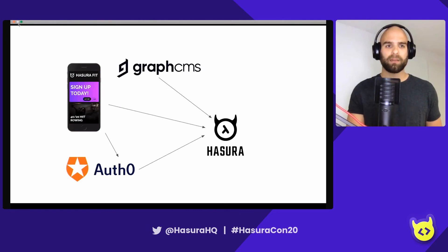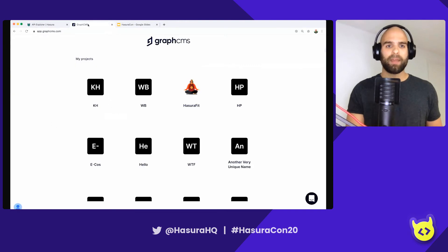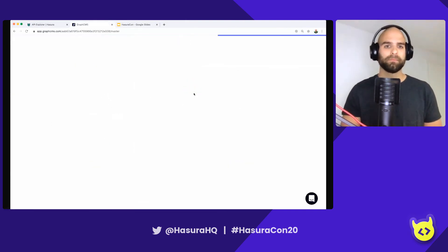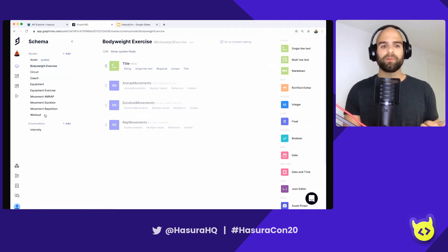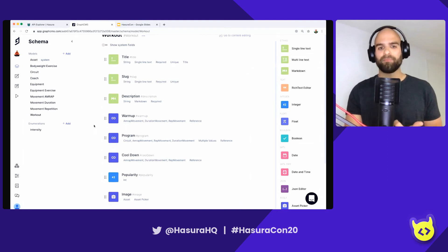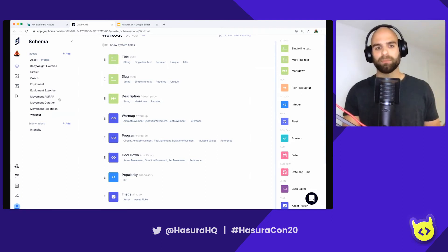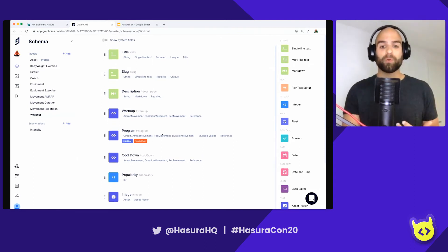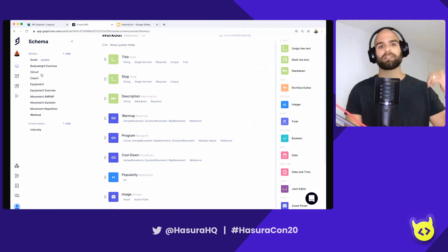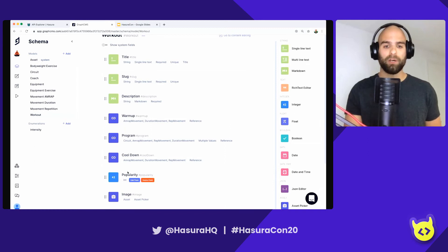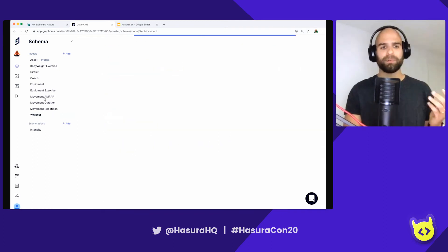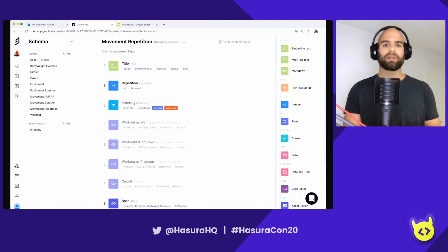I'm back inside of GraphCMS and I want to show you the schema — the rough design I'm working with. We have the top level: a workout, and that workout is connected to a number of movements. I have a warmup field that is a union type between AMRAP movements — that's 'as many reps as possible' for those that are not fitness junkies. Then we have the program, which connects to a circuit — potentially like do 10 jumping jacks followed by 20 pushups. Cool down again as a union type, and this popularity field that gets incremented from the Hasura hook. There are just a couple of fields here that actually connect the data: base workouts and some intensity enumerables.